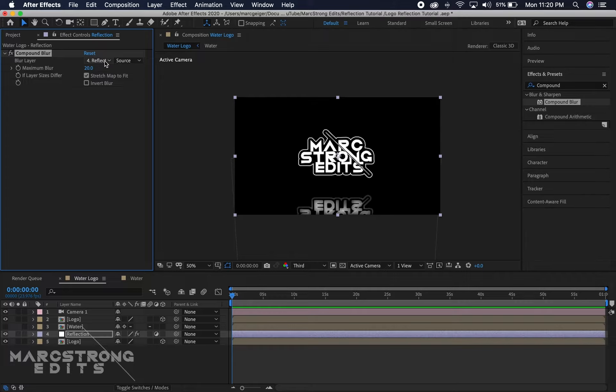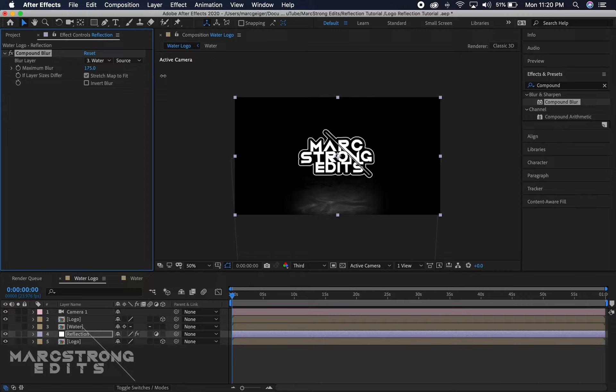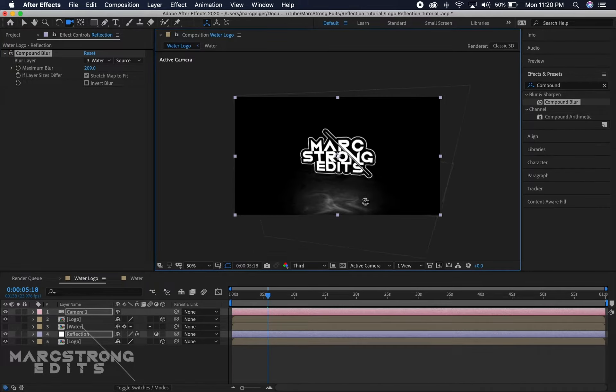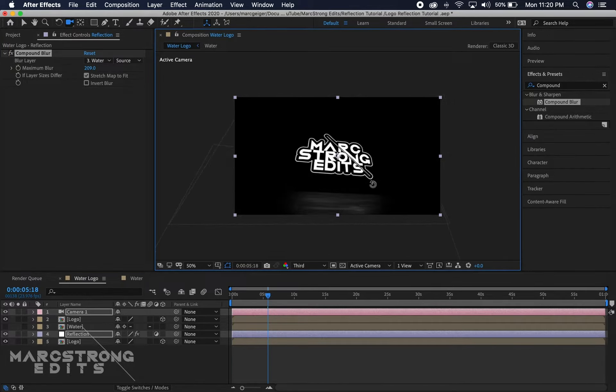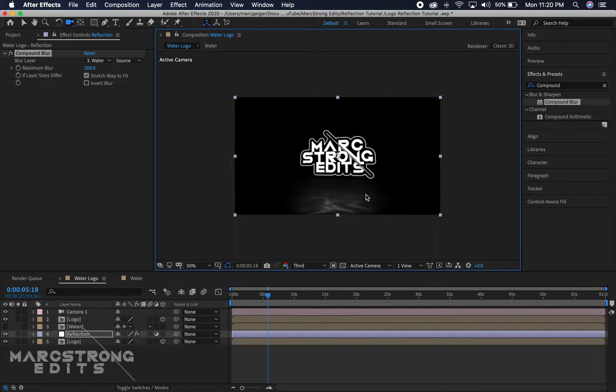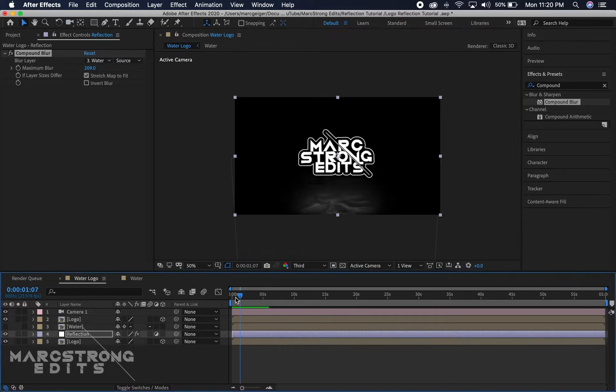Then we're gonna increase the maximum blur amount until you can really start seeing those waves appear. Now I'll go ahead and click the camera, the move camera button, and we're just gonna click and drag to move our camera around and kind of test the 3D here. This is looking good - the water and our logo as well as our logo reflection all rotate.